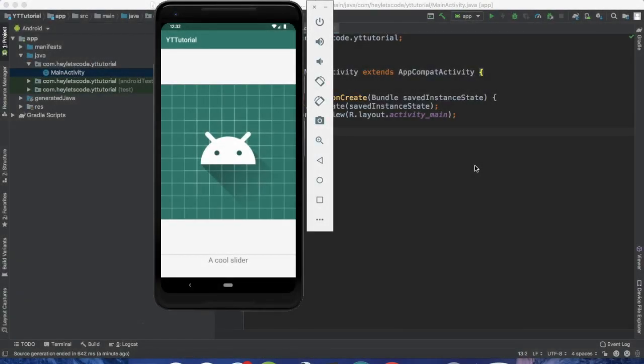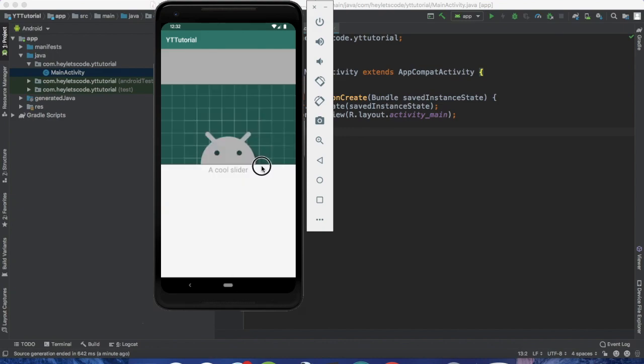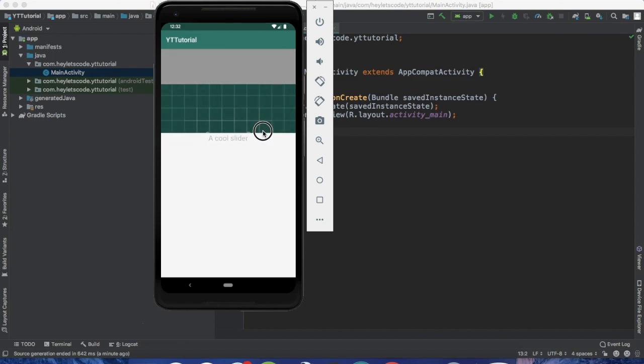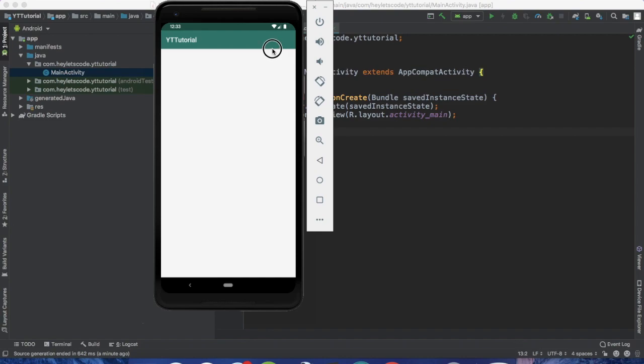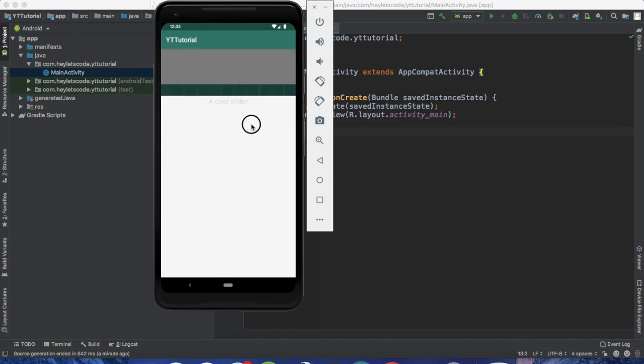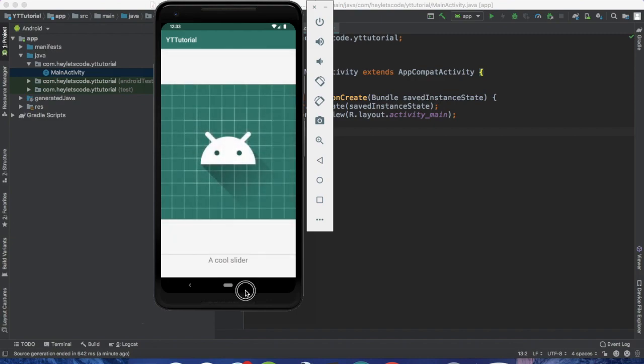What is up guys, in today's video we will see how we can implement this sliding up panel in Android. You can observe that the text fades away as we pull the slider up, and when the slider is completely up, you can see a toast message which says panel expanded. When we close this slider, you can see text which says panel closed. In the end of this video, I will also show you how you can make this slider slide from top to bottom.